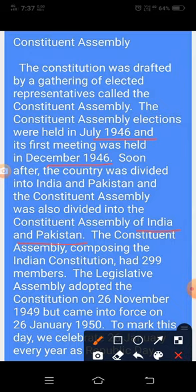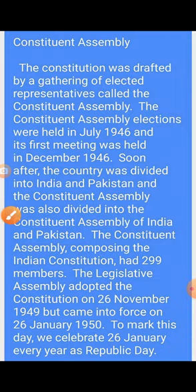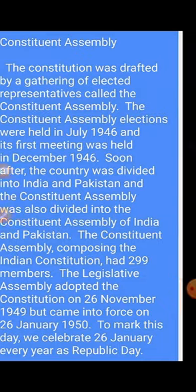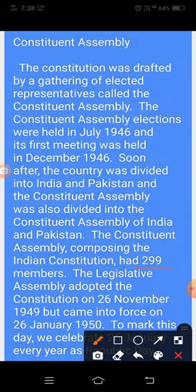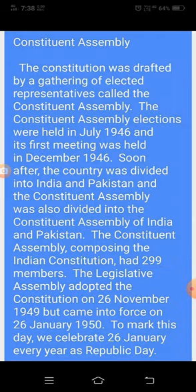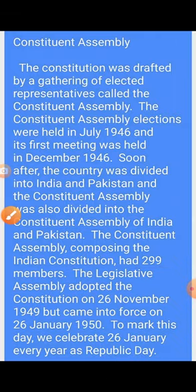The Constituent Assembly composing the Indian constitution had 299 members. This is an important point — 299 members were part of the assembly composing the Indian constitution. It is explained here that the Samvidhan Sabha that wrote the Indian constitution had 299 members.